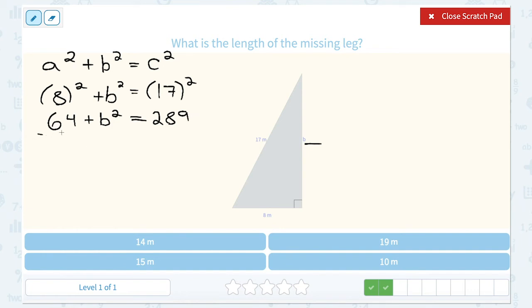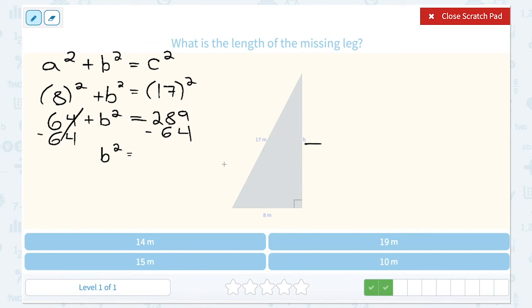From here I'm going to subtract 64 on both sides, and that gives me 225. Then I take the square root of each side, so B would be 15 miles.